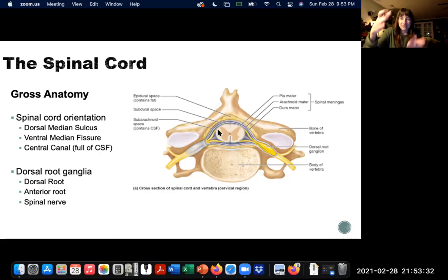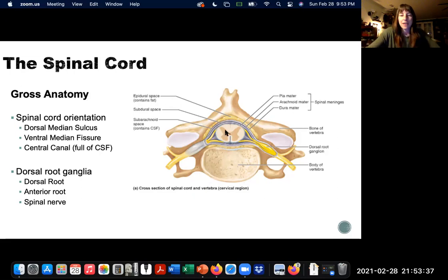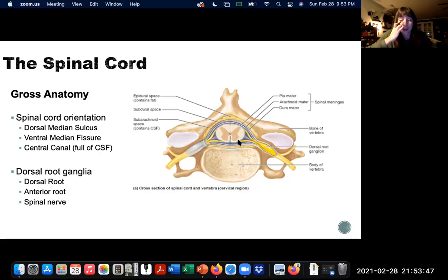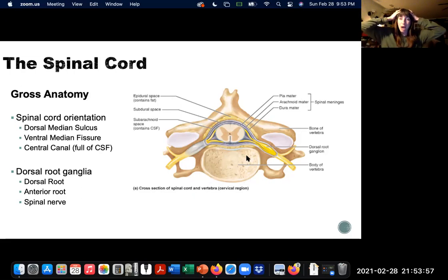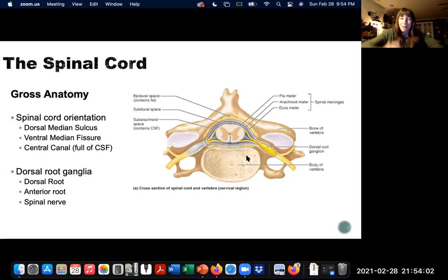The spinal cord is dorso-ventrally flattened, so it's more of an oval shape from front to back. You'll notice that the gray and white matter gives a pattern of a butterfly shape or an H shape. This is interesting because of the difference in where the white and gray matter are located in the brain versus the spinal cord. In the brain, the cerebral cortex — the outermost part of the cerebrum — is all gray matter and the white matter is on the inside, whereas in the spinal cord the white matter is on the outside and the gray matter is on the inside.